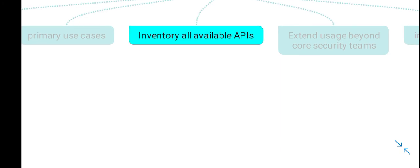You should inventory the APIs of your existing tools to understand the level of interoperability with CAASM solutions.